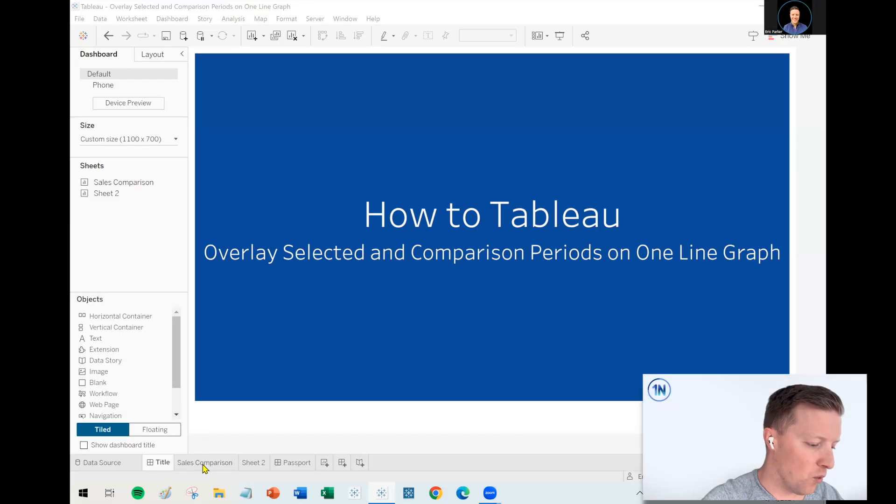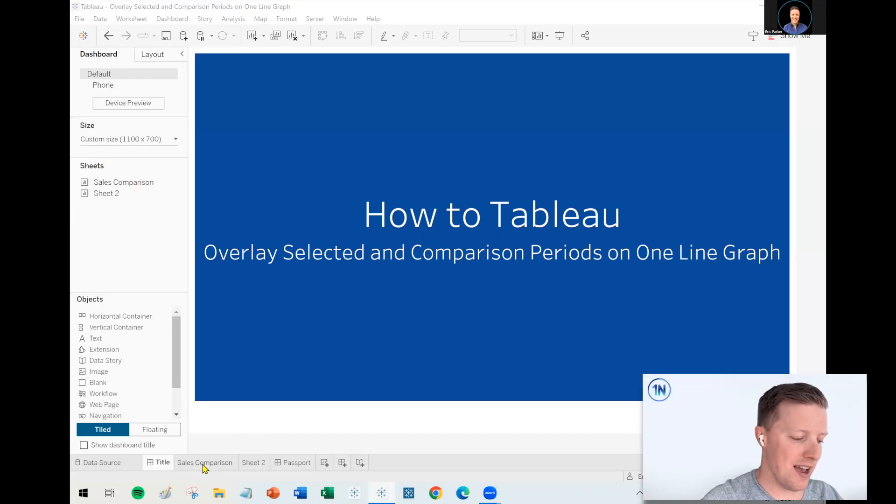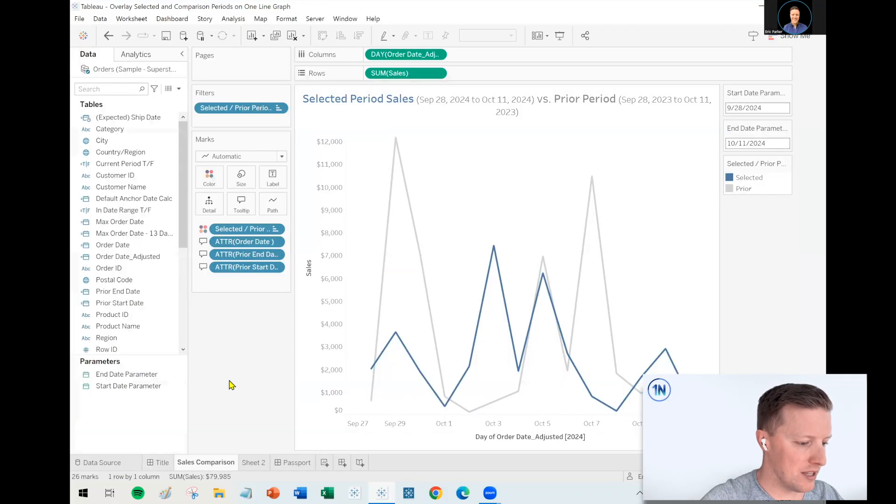but most importantly, one where your selected period is overlaid on a comparison period. So if you pick October 1st through 14th, that gets overlaid on that same period last year, but you see it plotted against a single axis. And it should be dynamic so that you can stretch it to whatever date range you want. So I've actually got one pre-built. Let's dive into that and look at what I'm talking about, and then we'll break down how to build this thing.